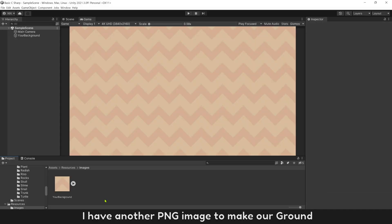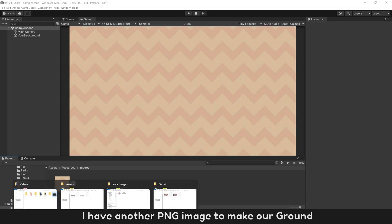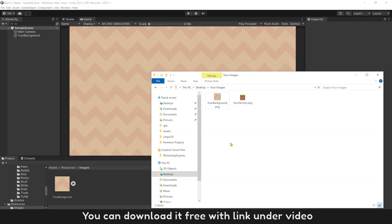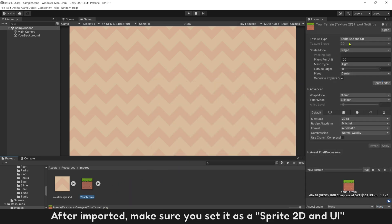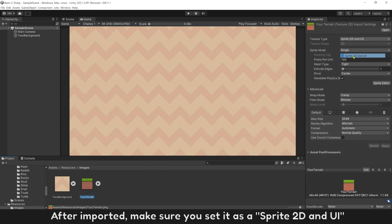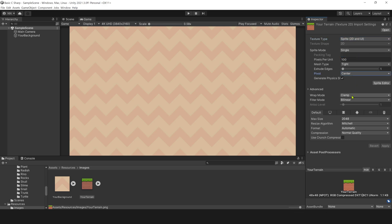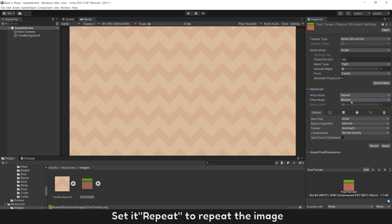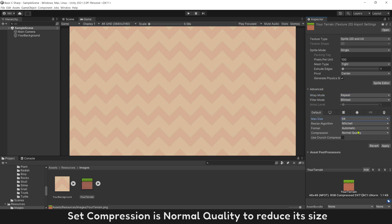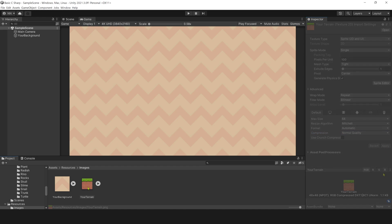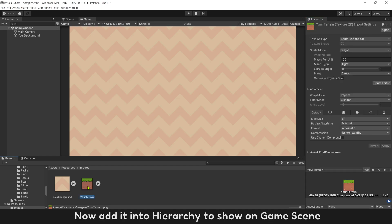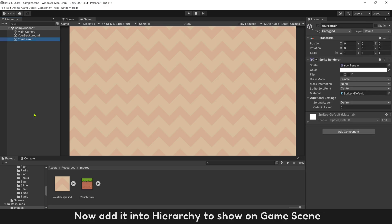I have another PNG image to make our ground. You can download it free with link under video. After imported, make sure you set its sprite 2D and UI. Set it repeat to repeat the image. Set compression as normal quality to reduce its size. Then click apply.